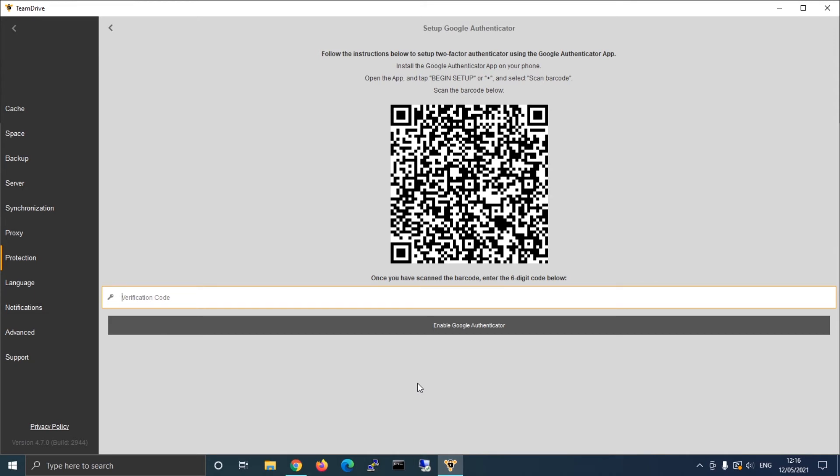Download, install and start the official Google Authenticator app. Select scan QR code and aim the camera on the QR code on your monitor screen to scan it.